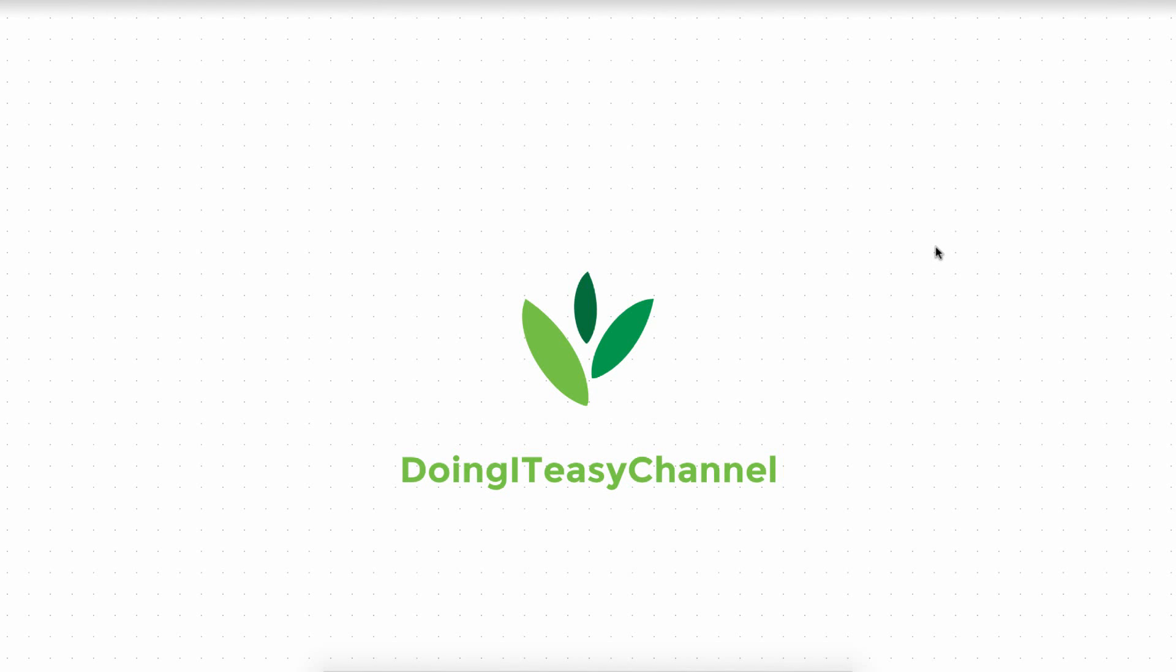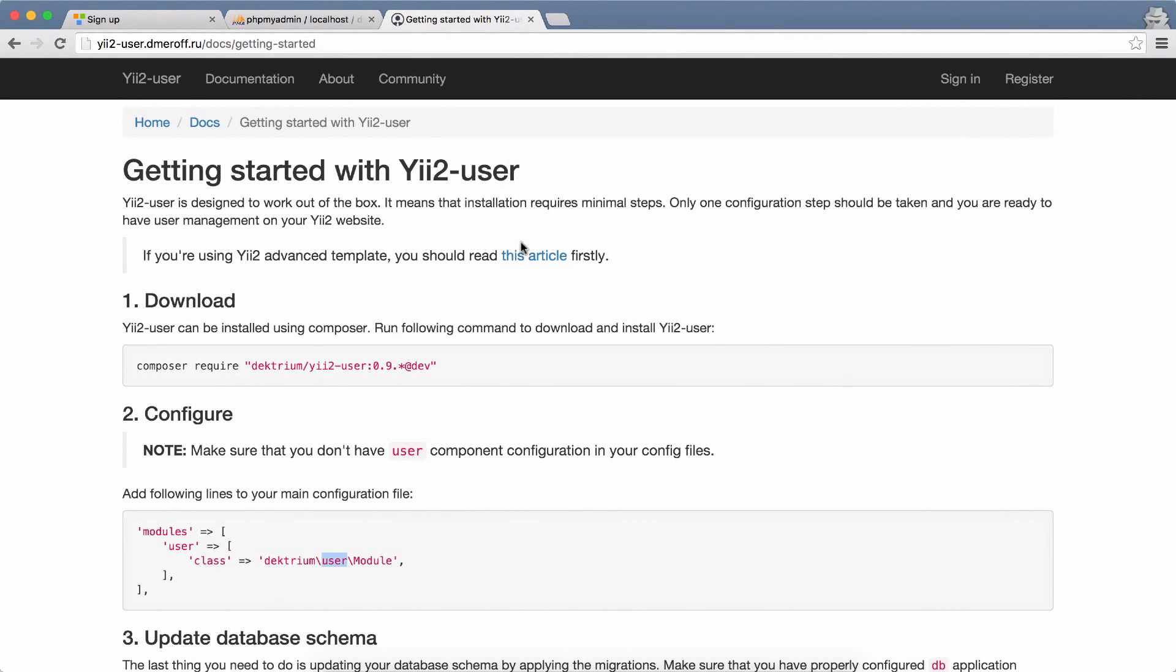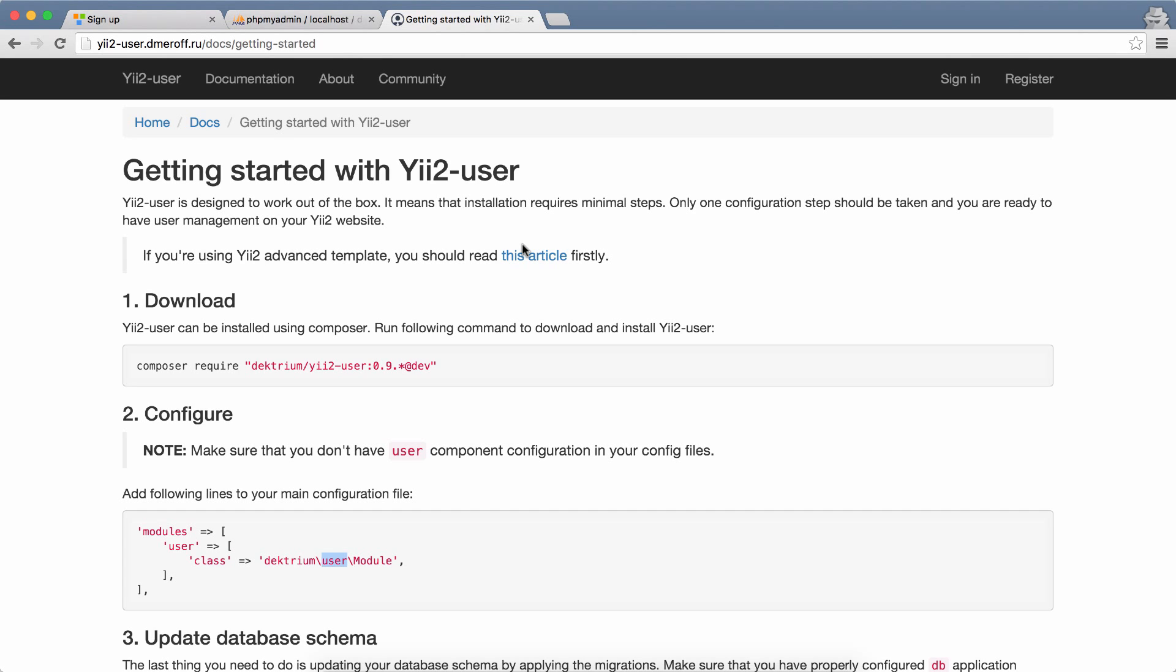Hello Internet, welcome back to the Doing It Age channel. Today we are going to cover the Yii2 user module created by Dektrium. First thing to note, it's still in alpha stage so don't use it in production, but it's a great module that we can use and it will simplify a lot of our tasks.